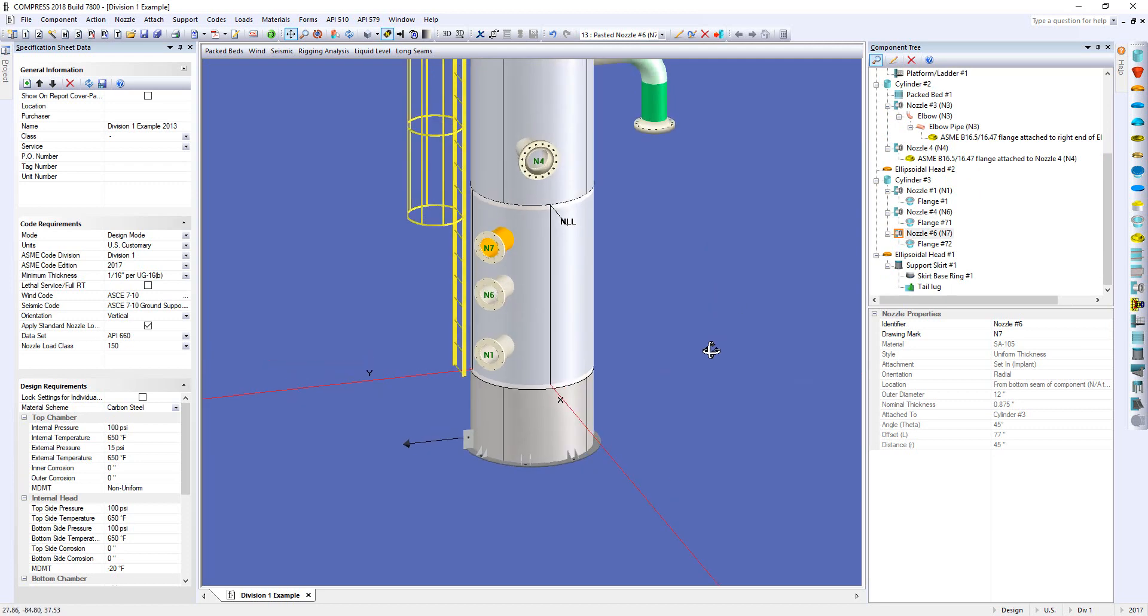So now that I have a liquid level acting on all of them, let's just have a quick look at the report. So again, I'm going to run the calculation quickly.